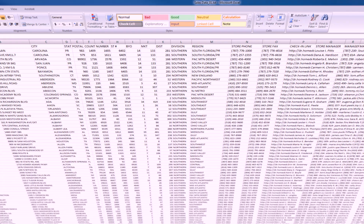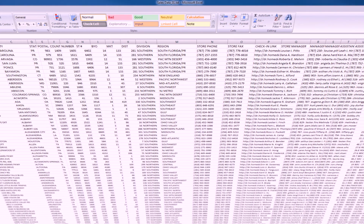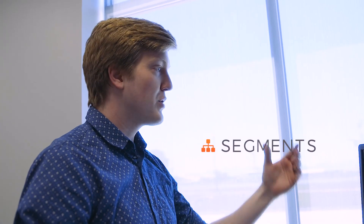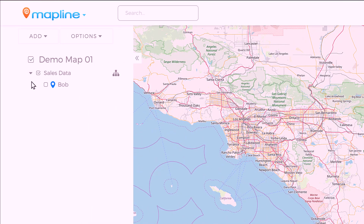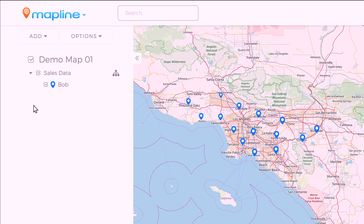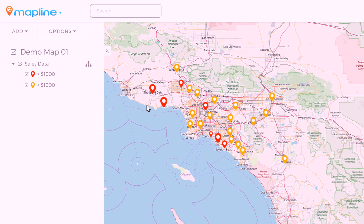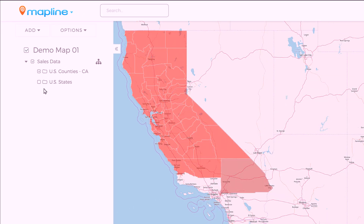In your spreadsheet, every single row looks exactly the same. But in Mapline, you can segment them — so maybe all of Bob's locations are blue and Sally's are green, or maybe it's by sales: all stores with over a thousand dollars are red pins.